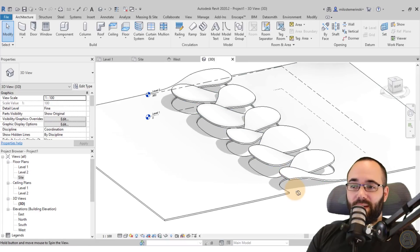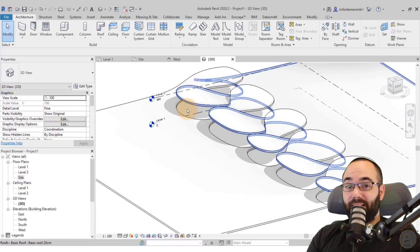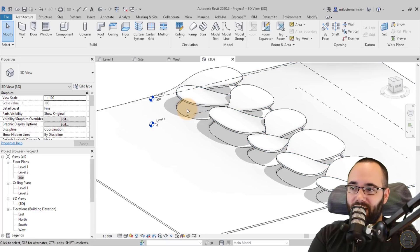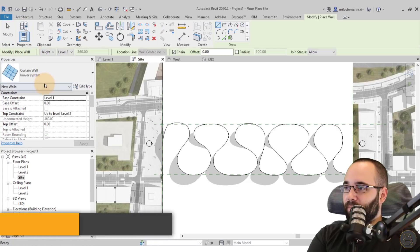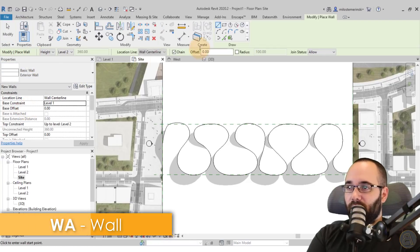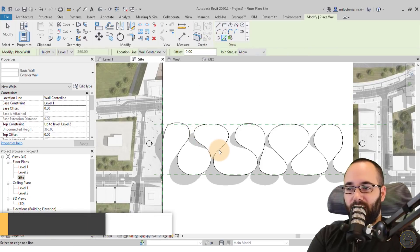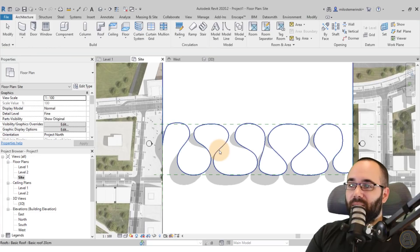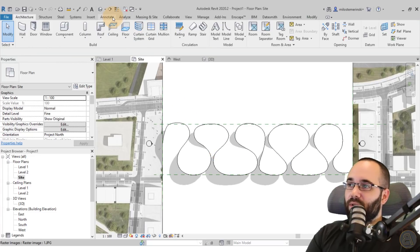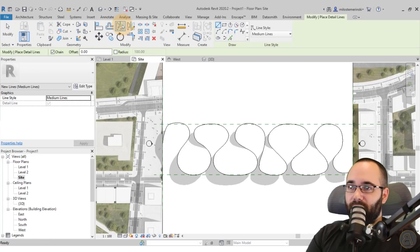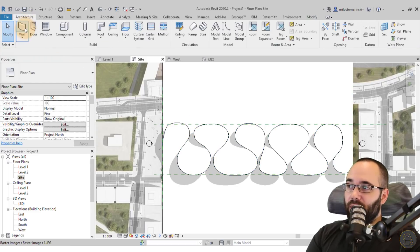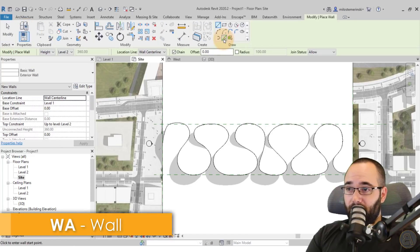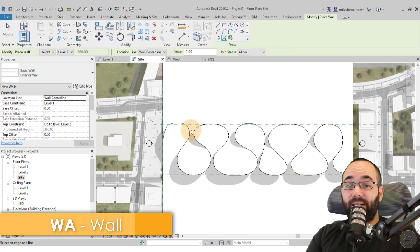Now you might be thinking — what do I do about the walls? That's actually the tricky point. Unfortunately, if you go to the site plan and try the Wall tool with Pick Lines, it's not going to pick these lines here. What I found does the job is going to Annotate, then Detail Line, using Pick Lines to select the same line. So now we have a detail line there.